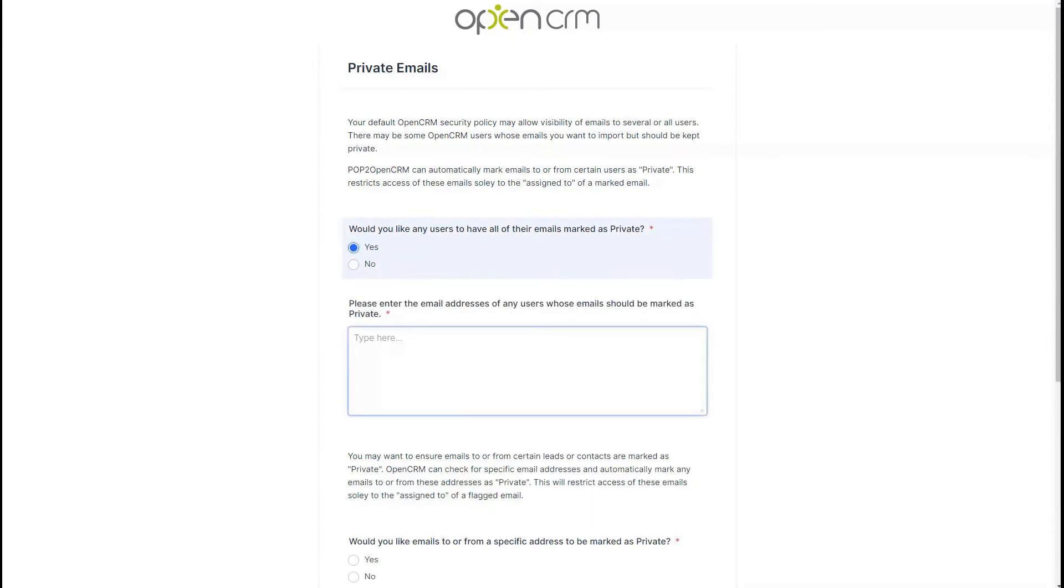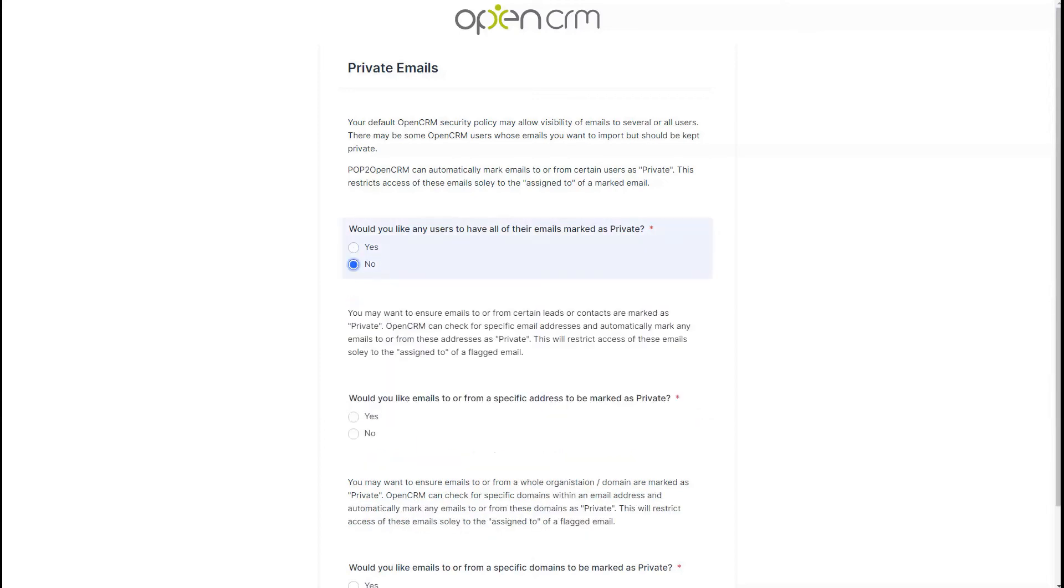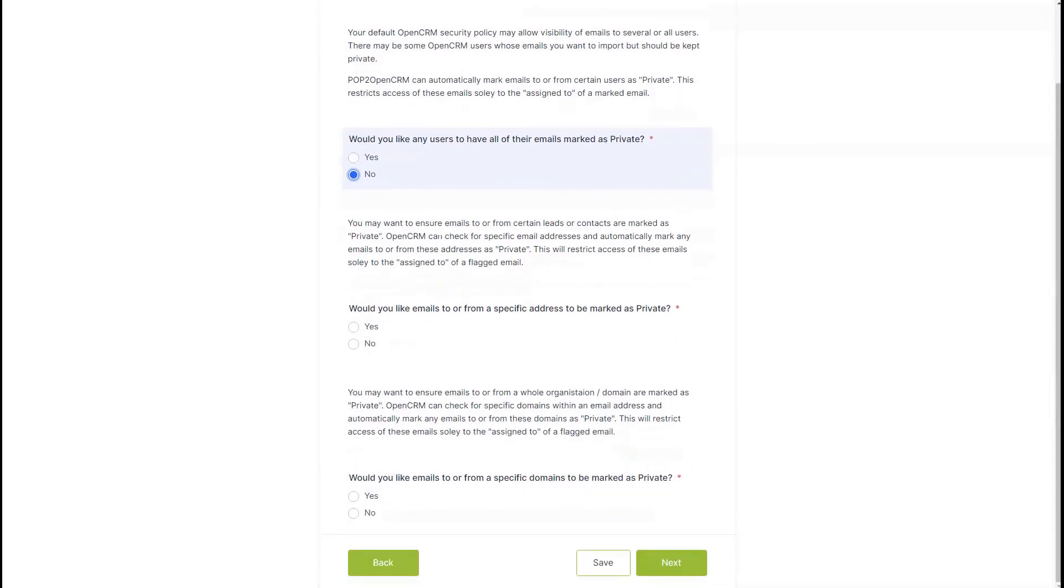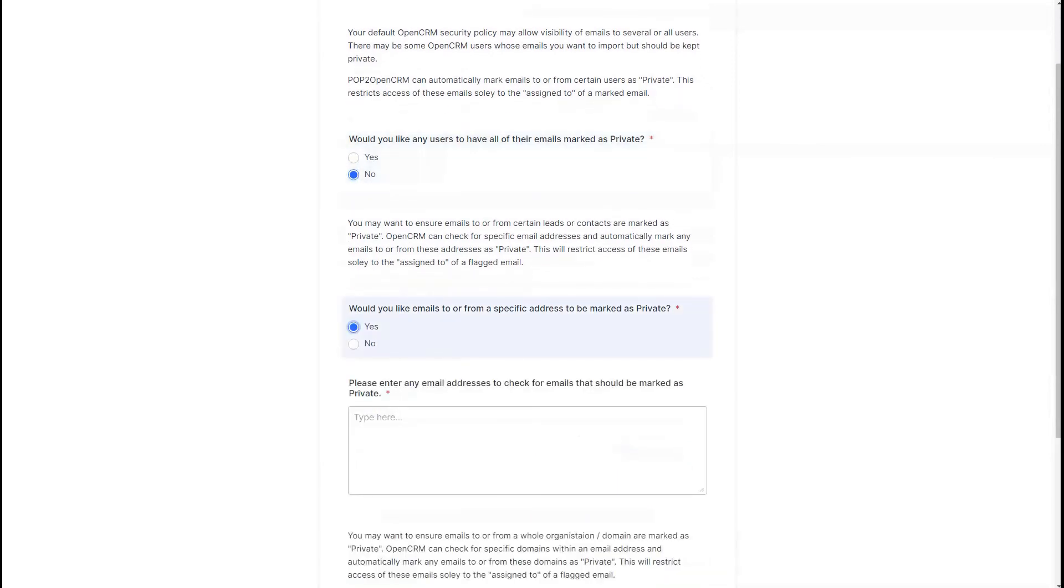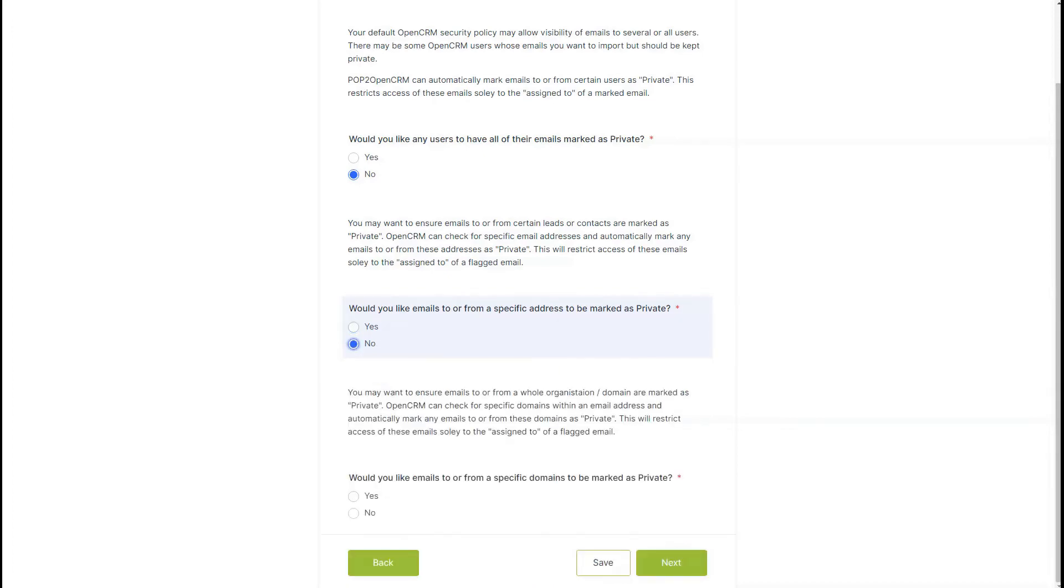As you can see, if you select yes to any of the options given, you will be presented with a free text box to enter those specific email addresses or domains to remain private. Then click next.